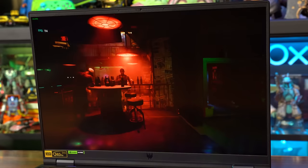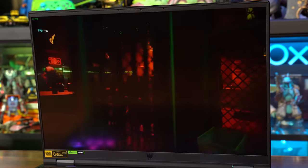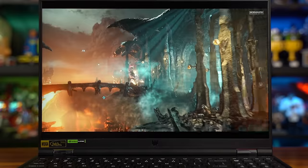We ran a gaming benchmark with Cyberpunk 2077. Cyberpunk 2077 plugged in and on the ultra settings scored an average of 69.28 FPS with a minimum of 58.88 and maximum of 87.13.